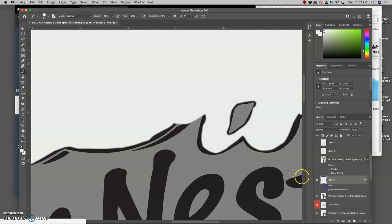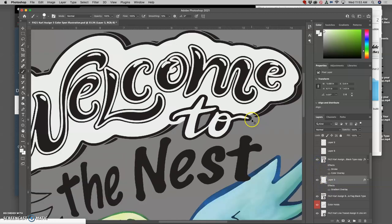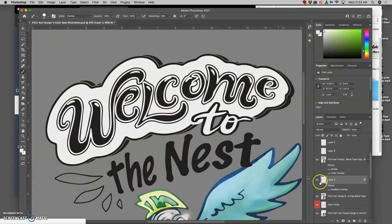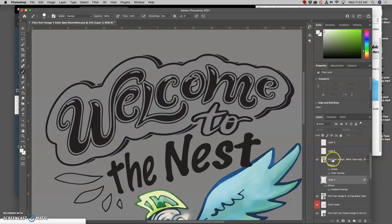That gradient overlay is going to add in wherever I paint. On top of that I have a copy of the vector type — so it's like a sandwich — and then I'll turn that layer style on so I've got a rainbow behind it. I'll turn that off for the moment.